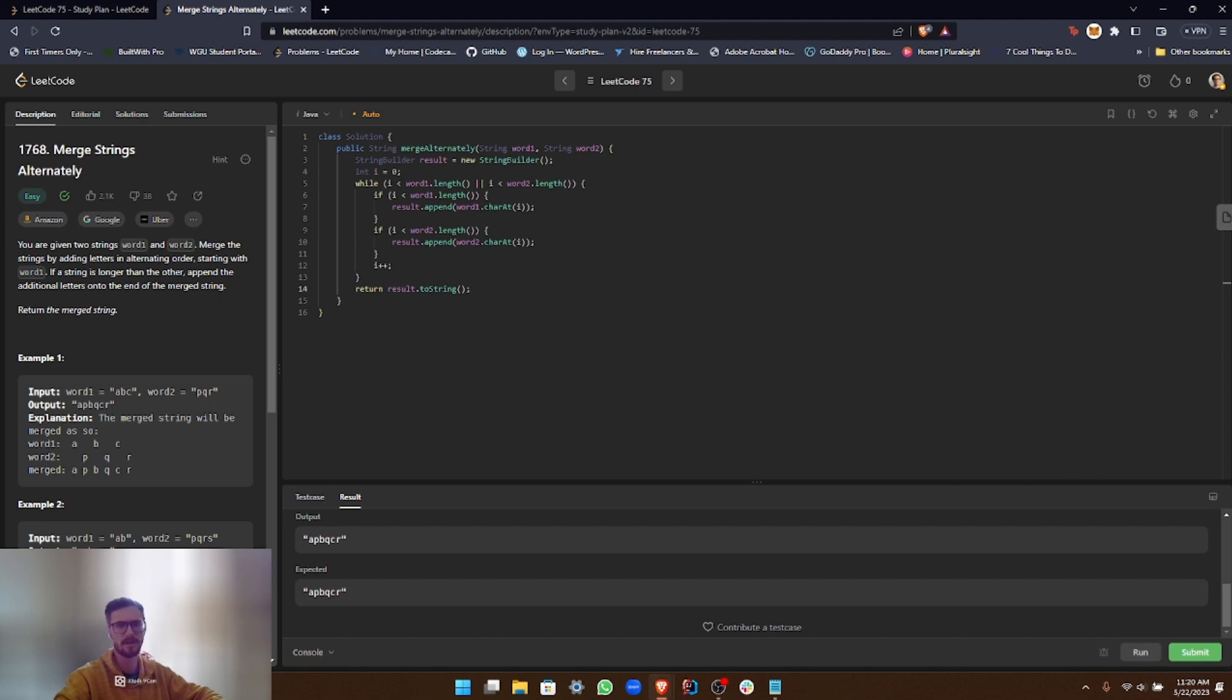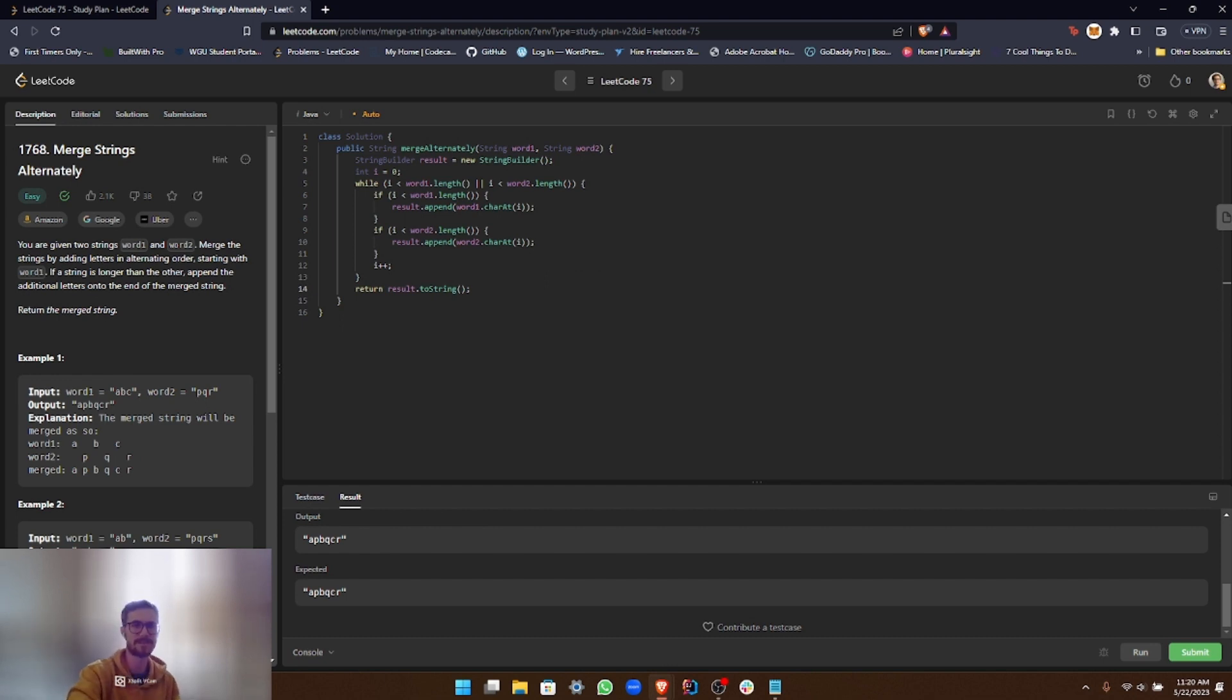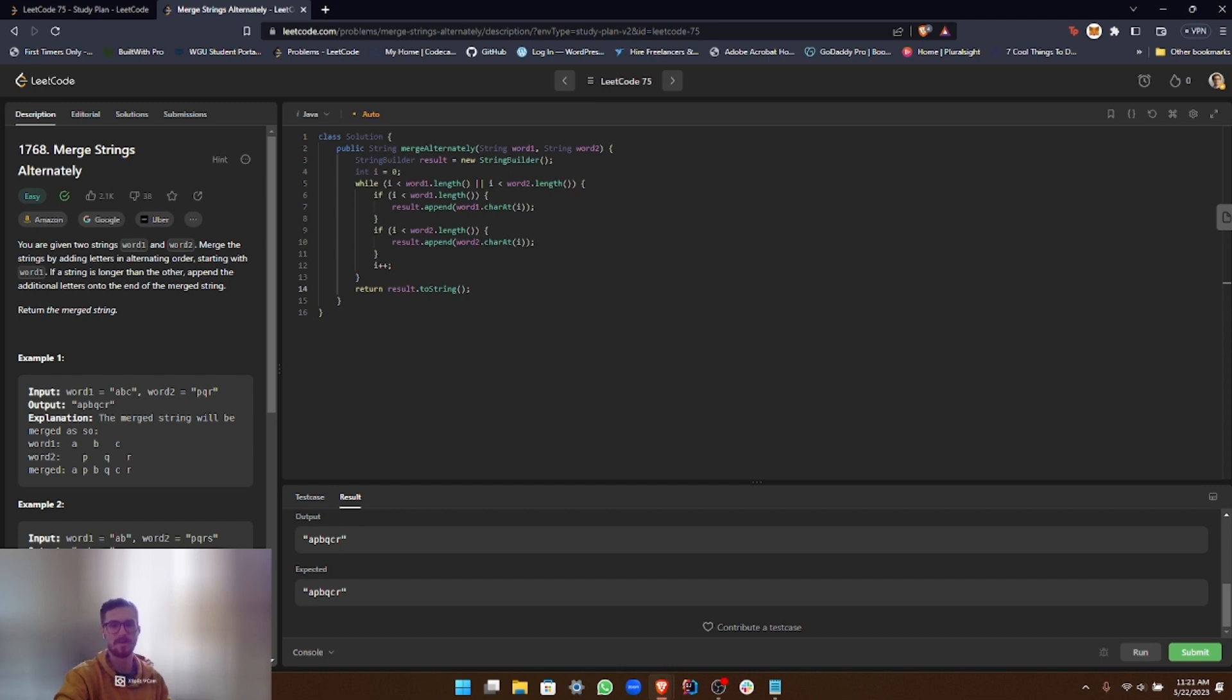Okay, and that's it. So this is our solution to the first problem in the LeetCode 75 study plan. I hope that you found this helpful and you can understand the process. Remember that practice is key when it comes to doing coding interviews, so make sure to try and solve the coding problems on your own too.